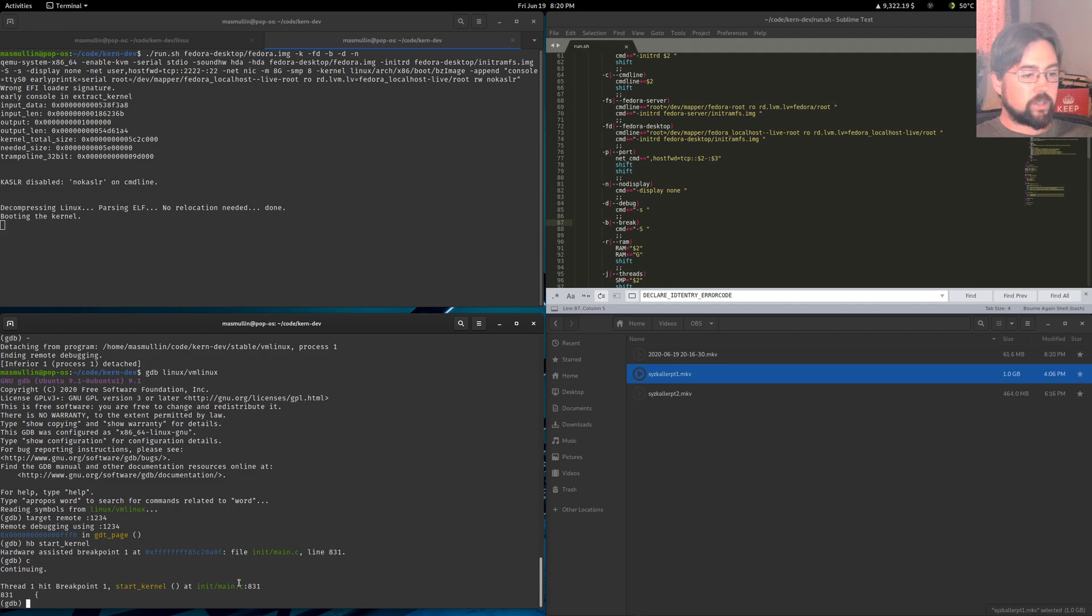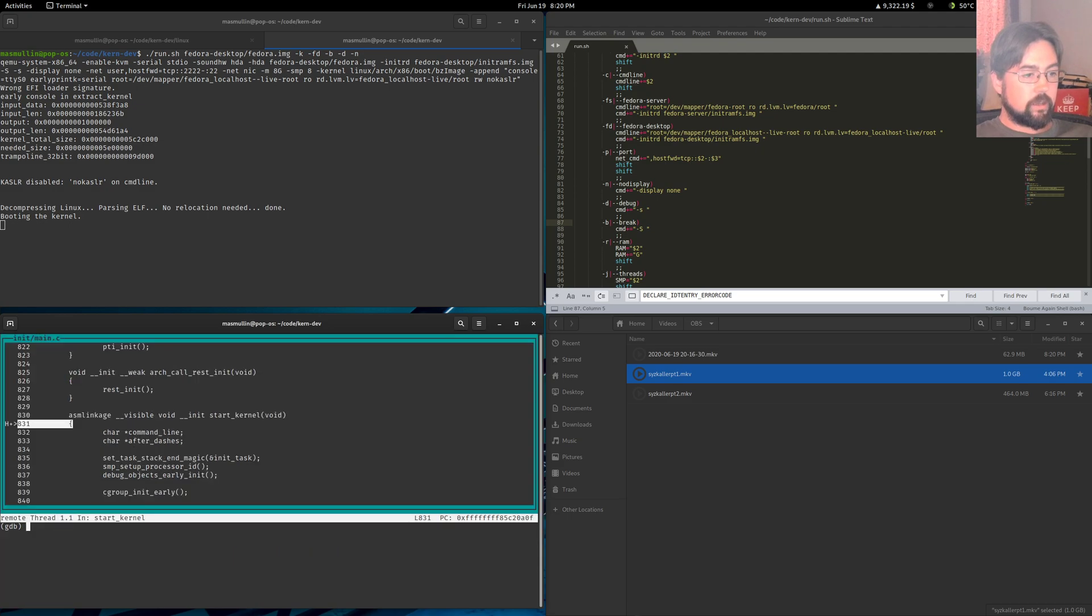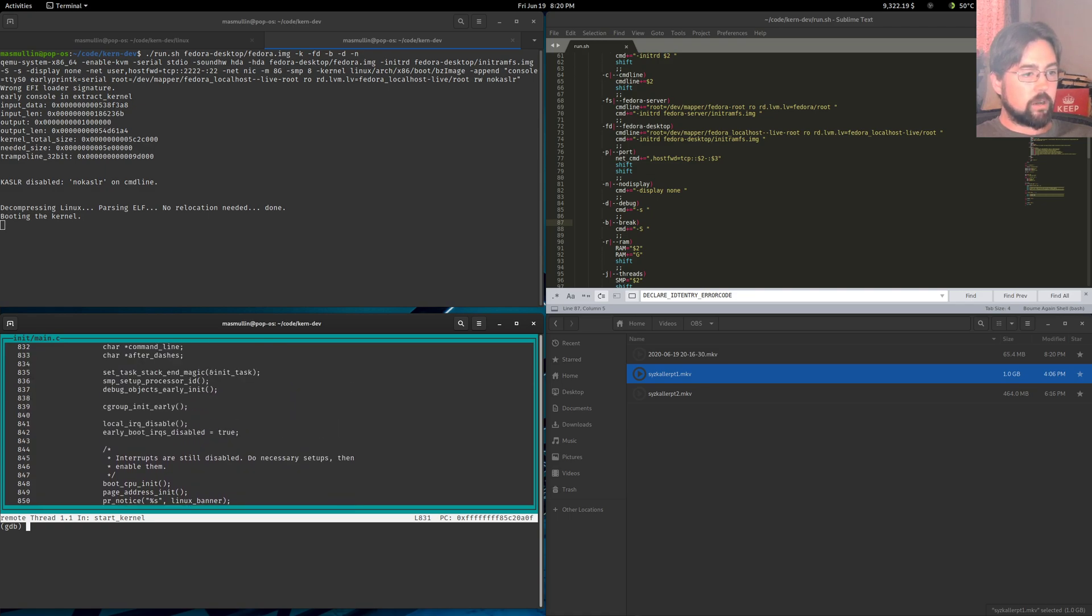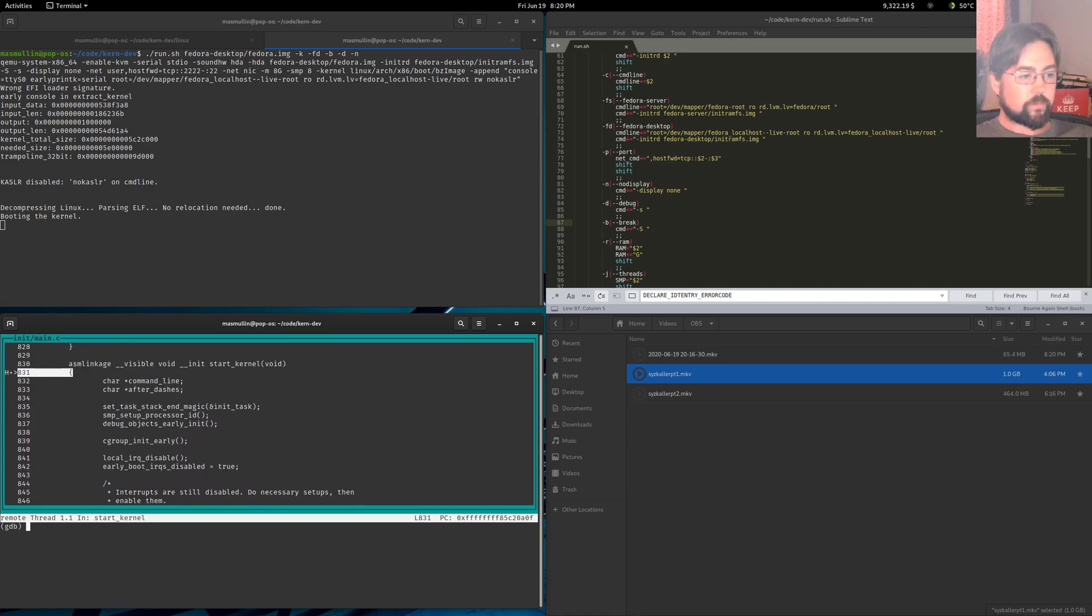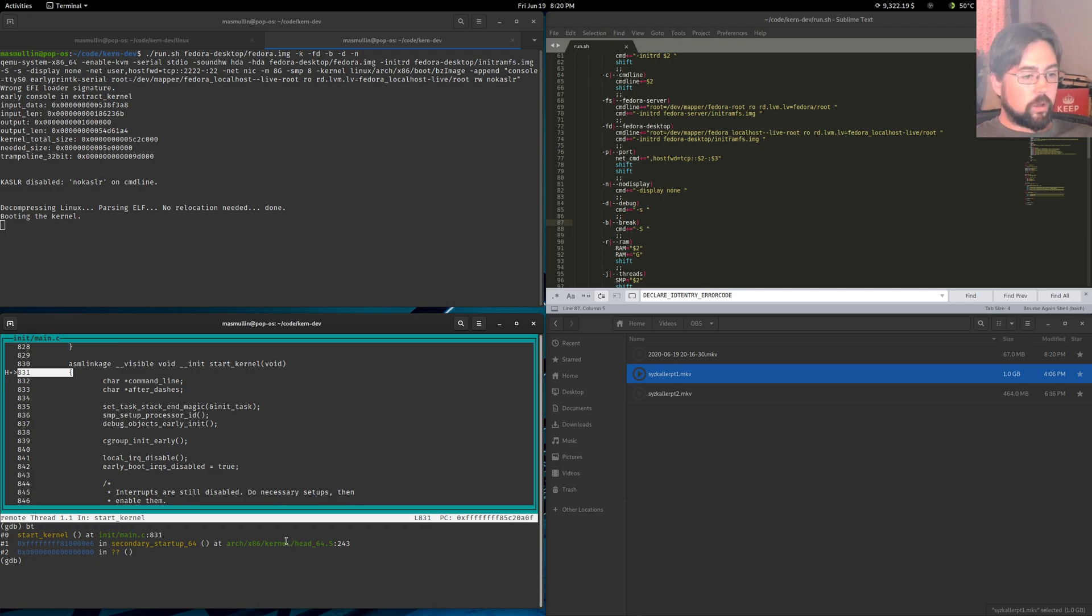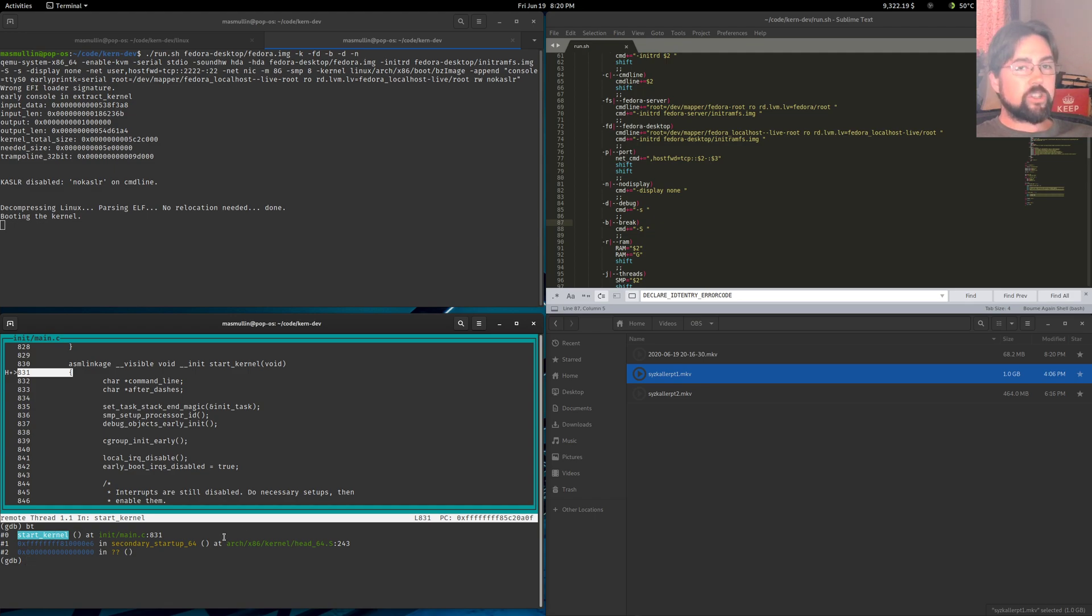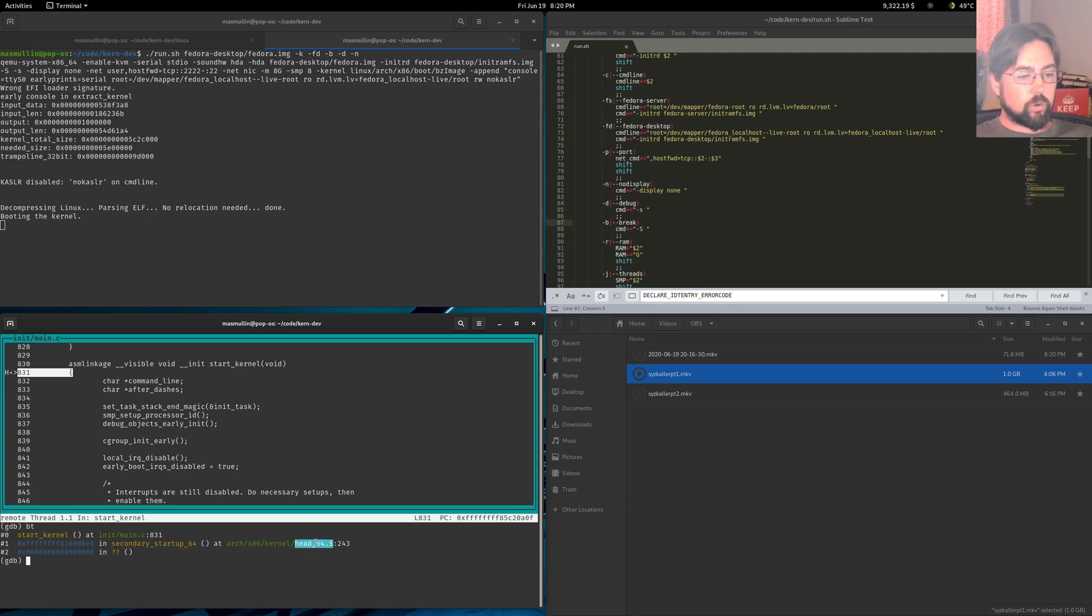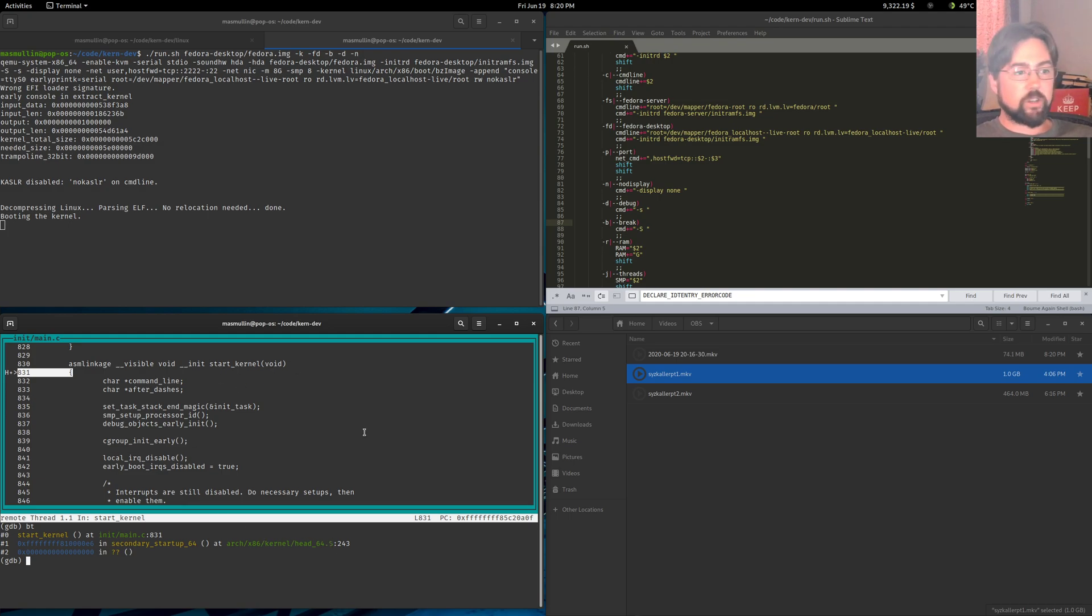And now we are at that spot. We are at our first breakpoint start kernel in init main.c and we can bring up the TUI and look around the source code here. We can get ourselves a backtrace. So this shows us that start_kernel is in fact the first C function that is called when the kernel starts up. It is called by secondary_startup_64, which is in one of the assembly files, head_64.S. So start_kernel is the first C function that's called.